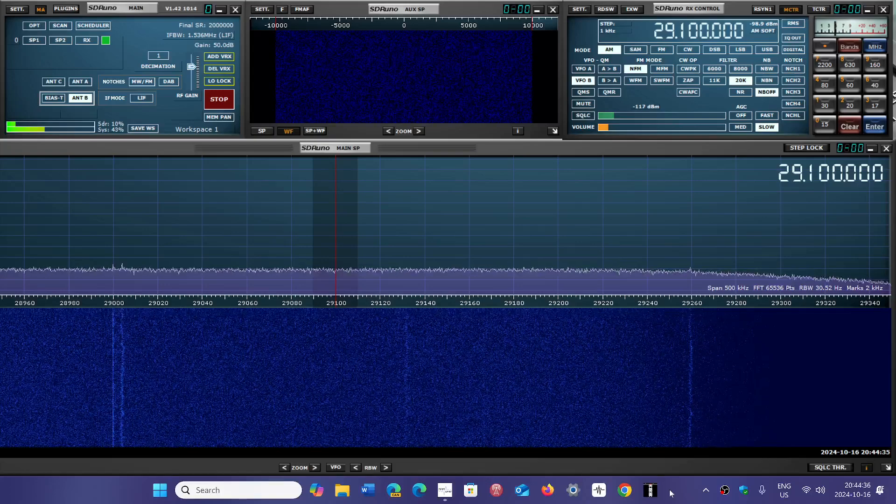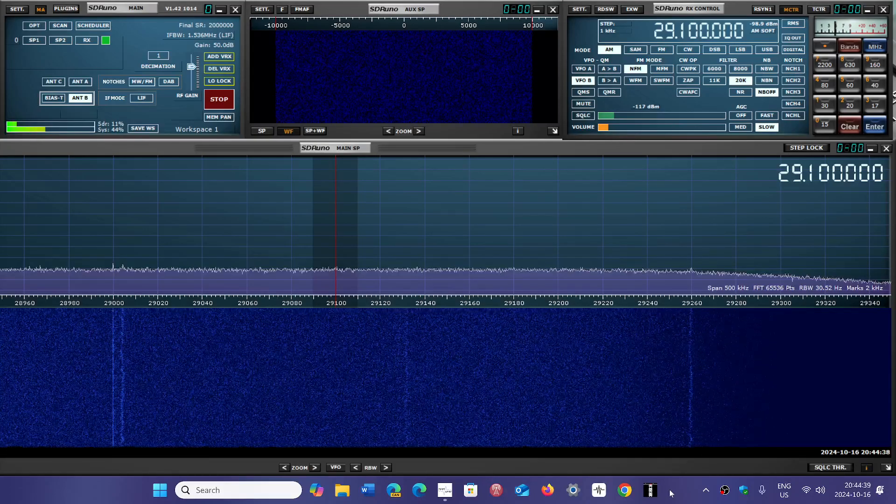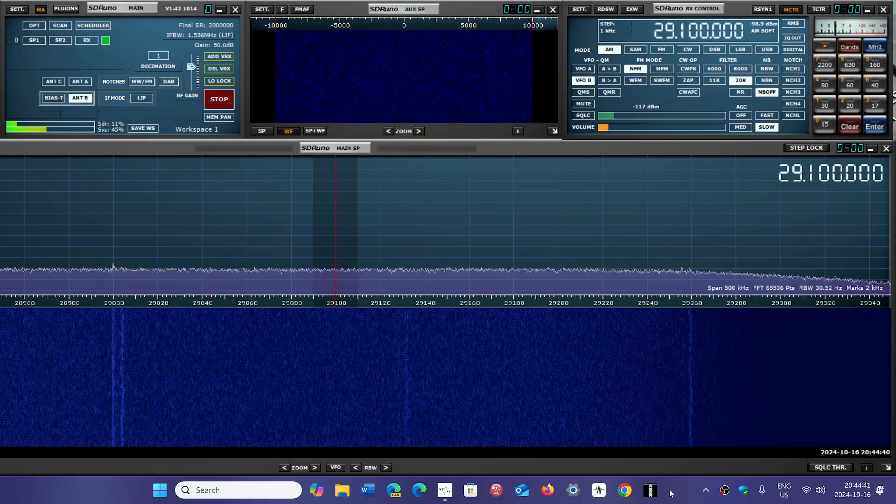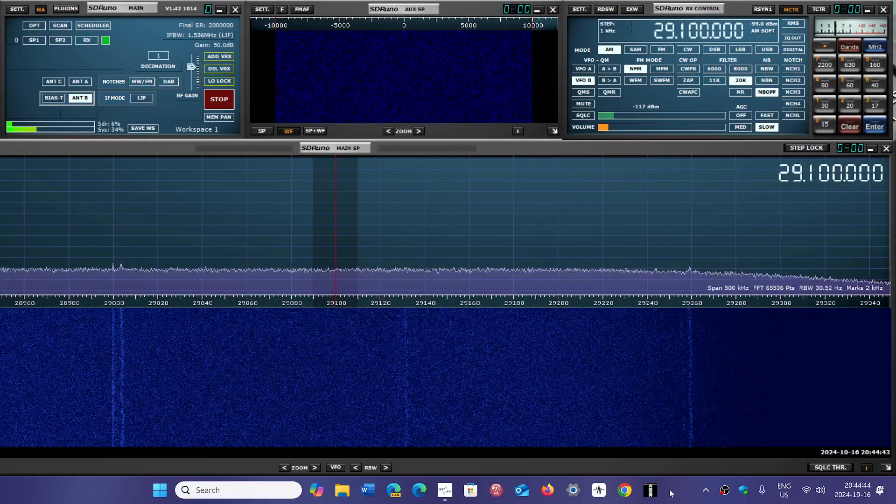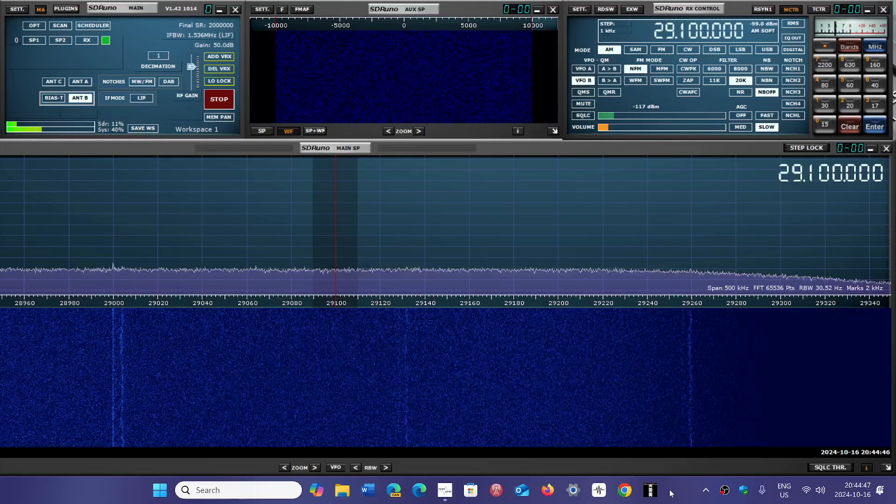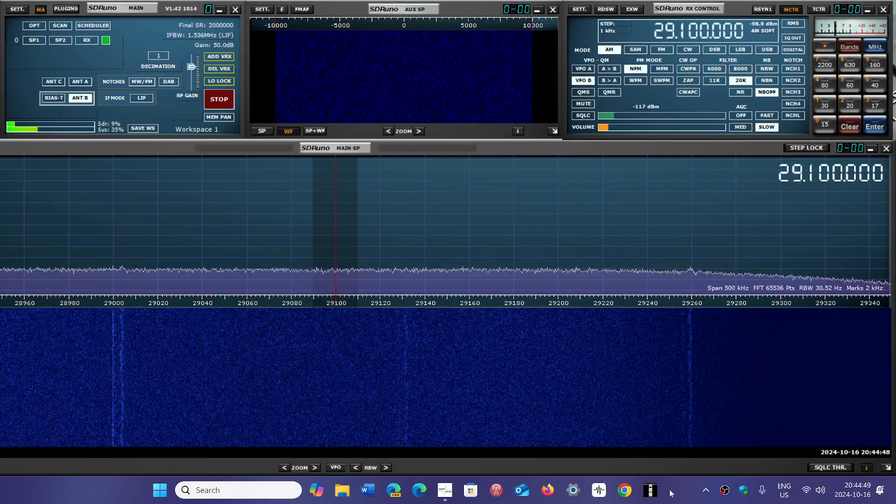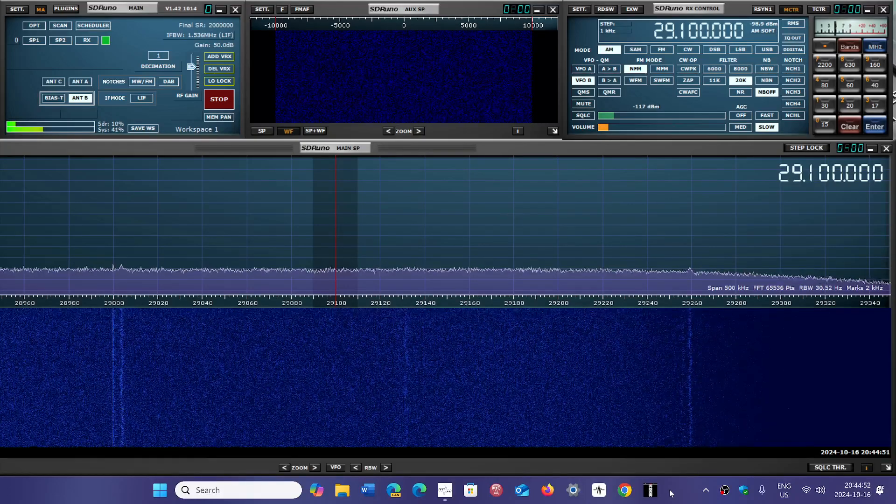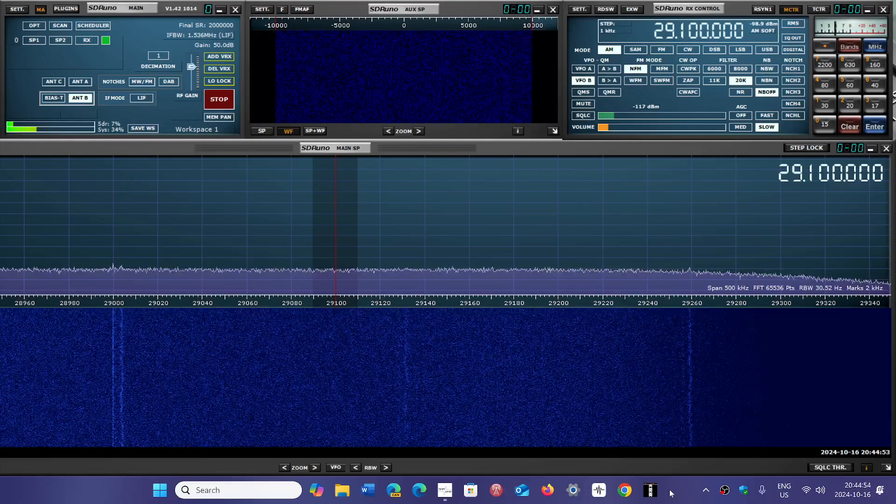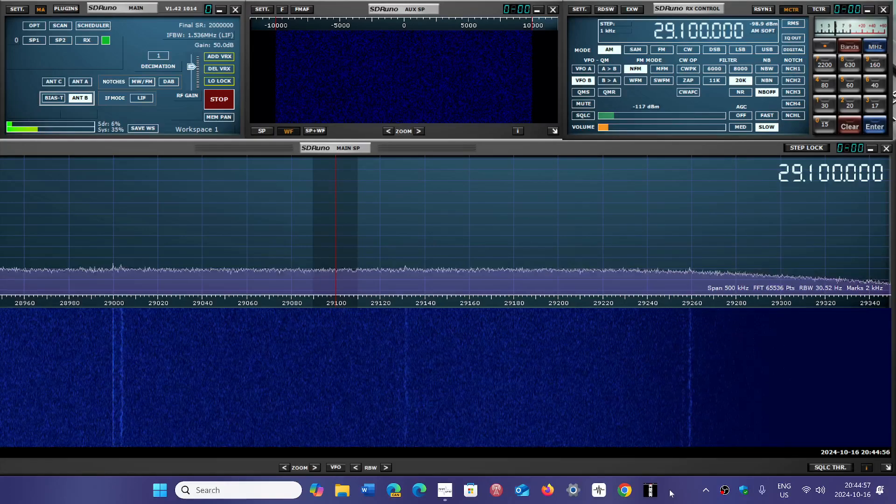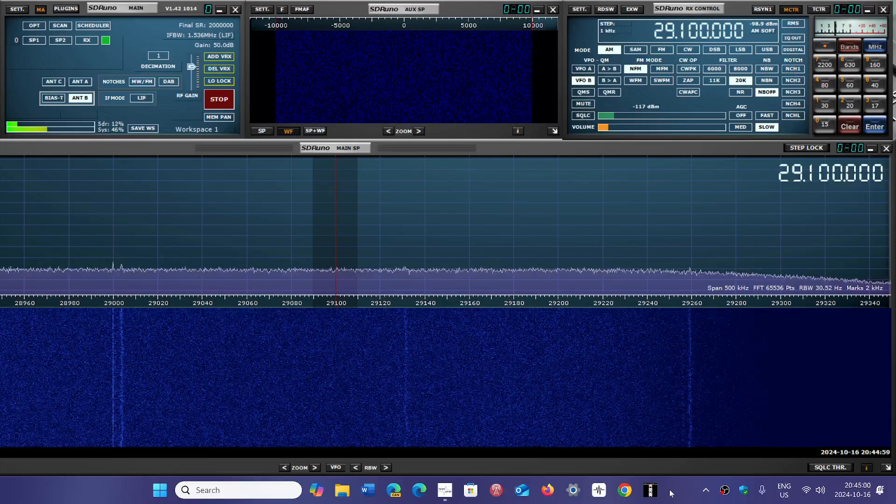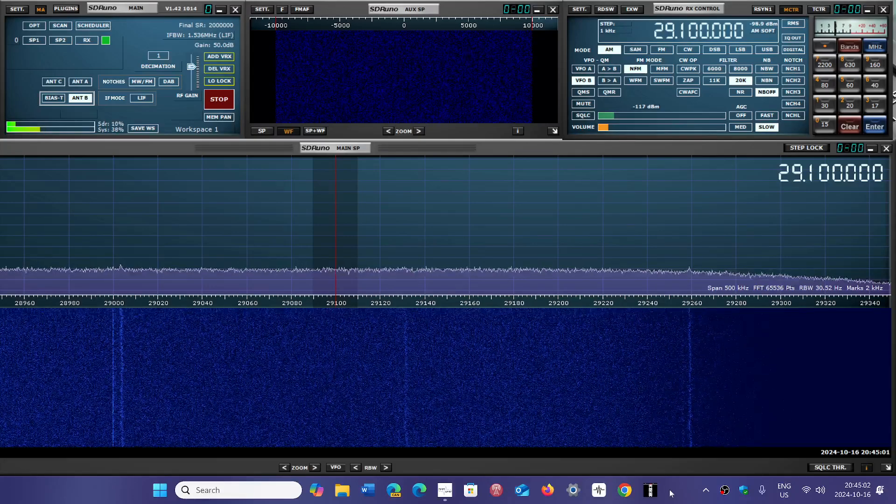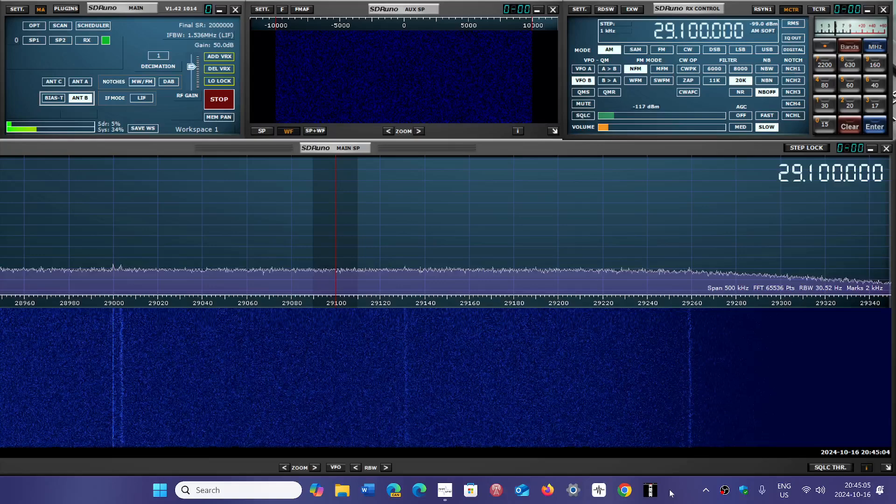In the daytime, because 10 meters is a daytime band. Sometimes there's exceptions to the rule, like sporadic e-skip, stuff like that, sometimes nighttime. But for the most part, daytime. What you'll want to do is tune around 29,000 to 29,300 and you will hear some AMers. I heard VE6CQ, Rick in Calgary, Alberta, a couple of times in the last two, three weeks. And there's a lot of other amateur operators.